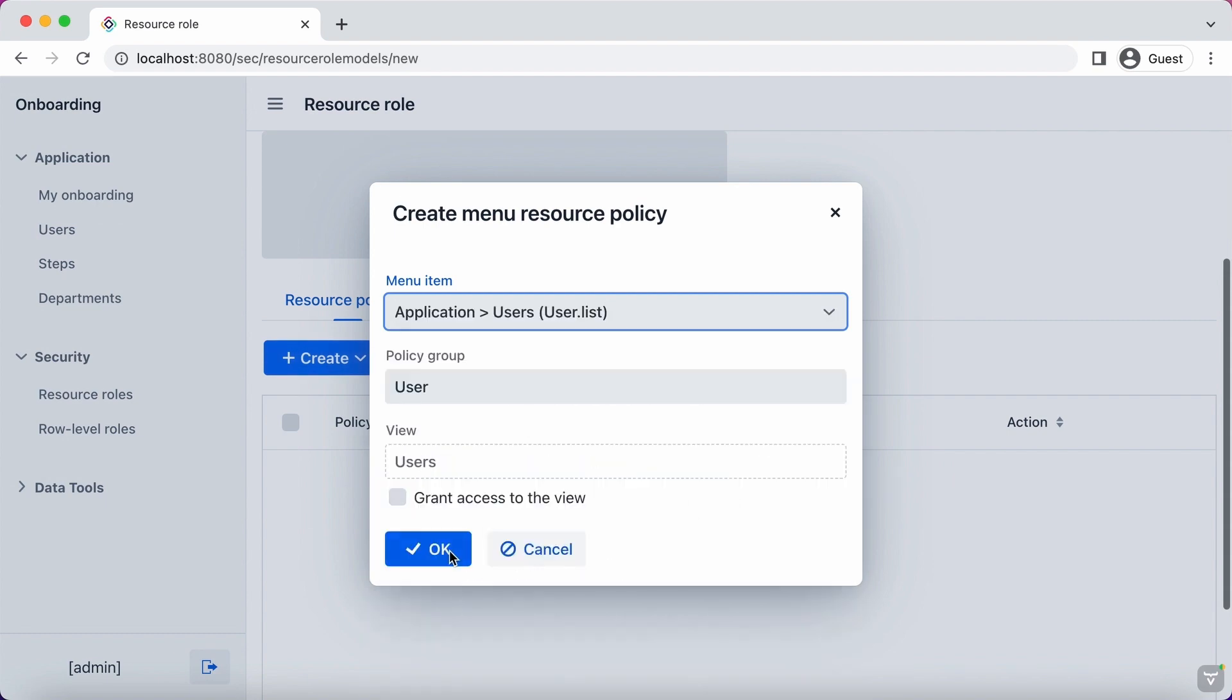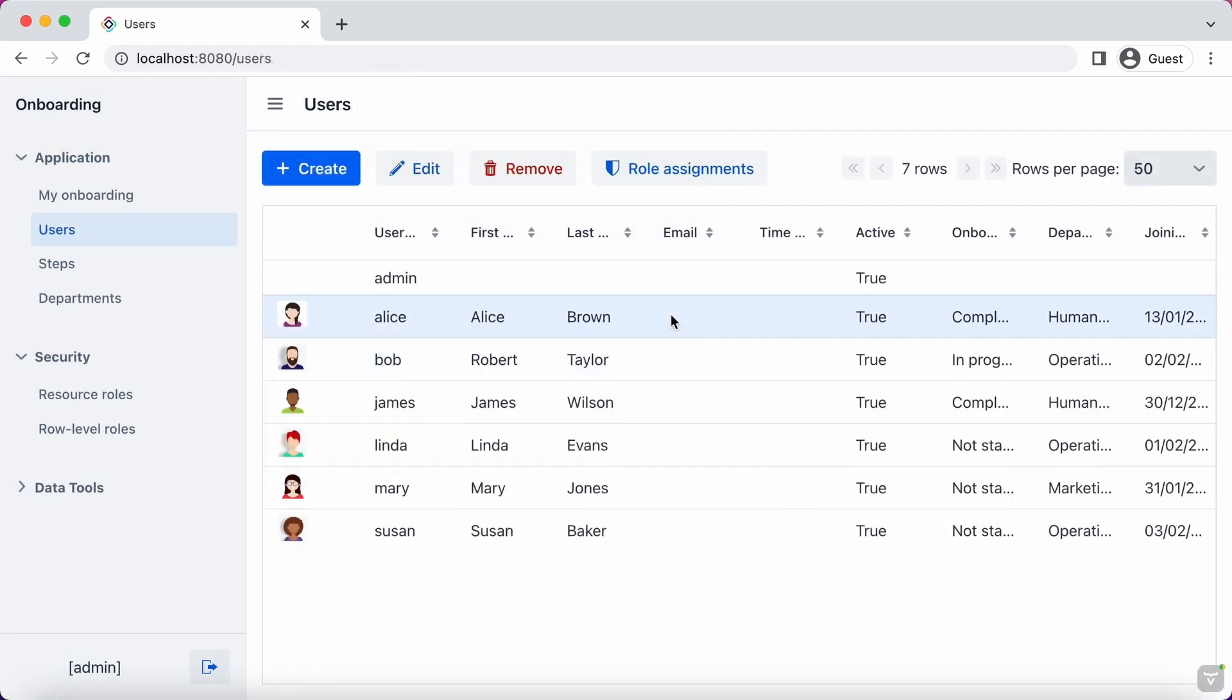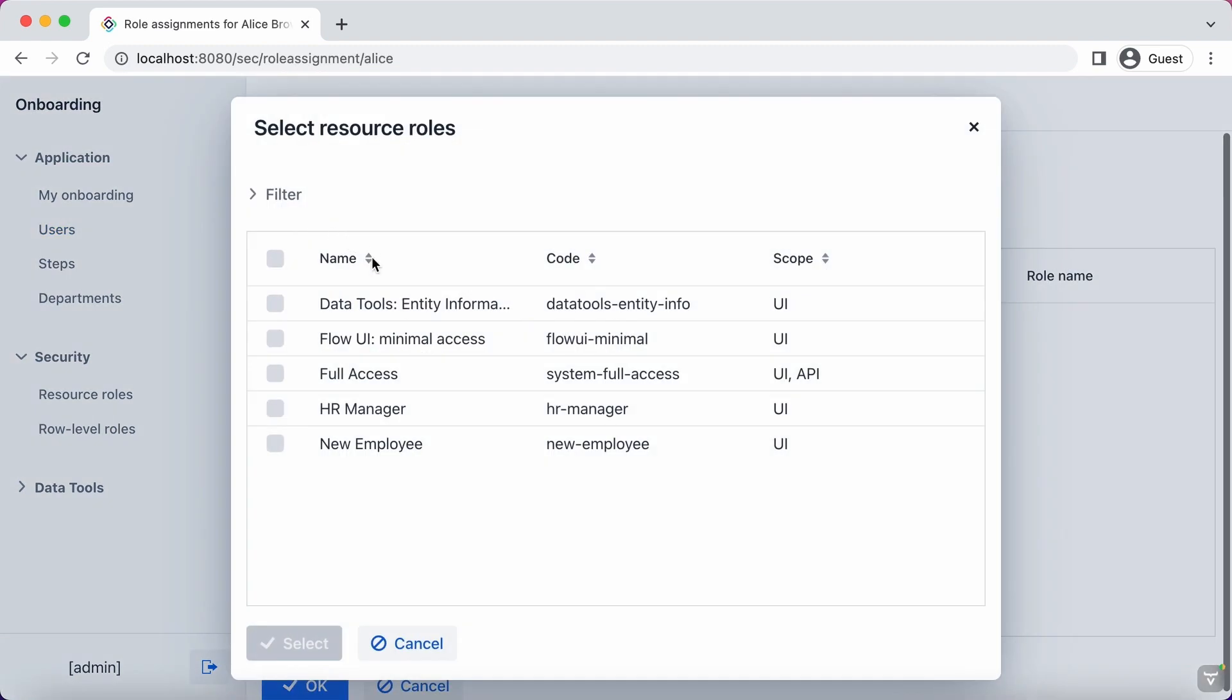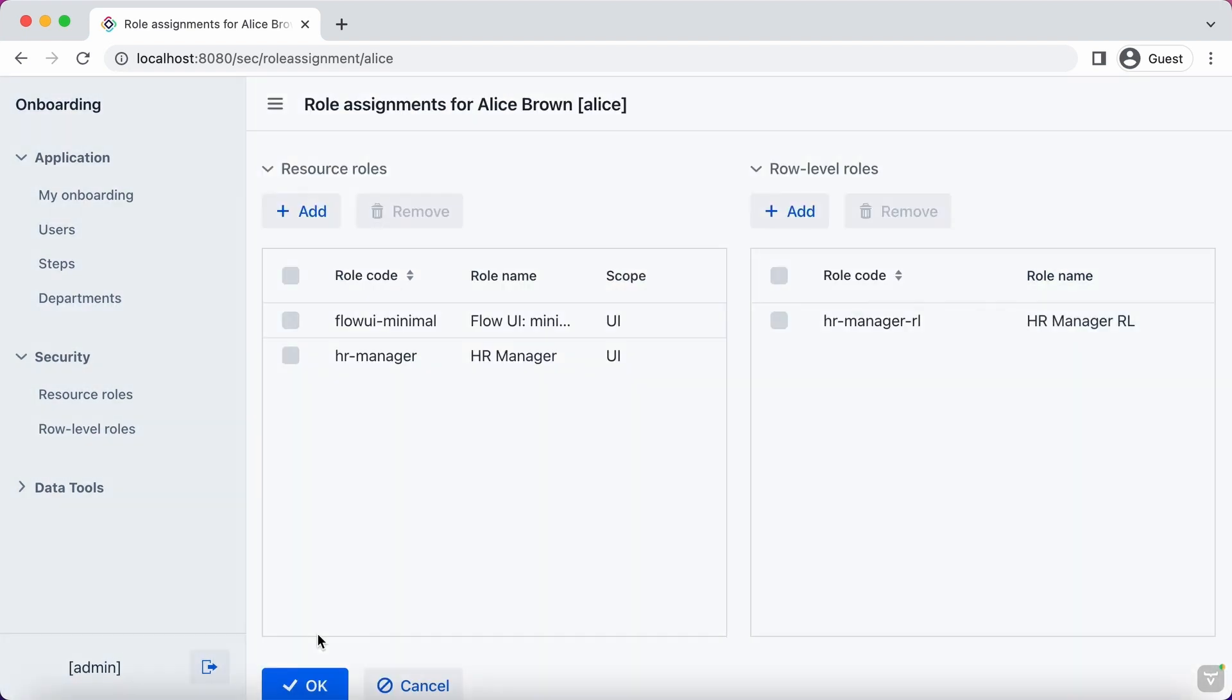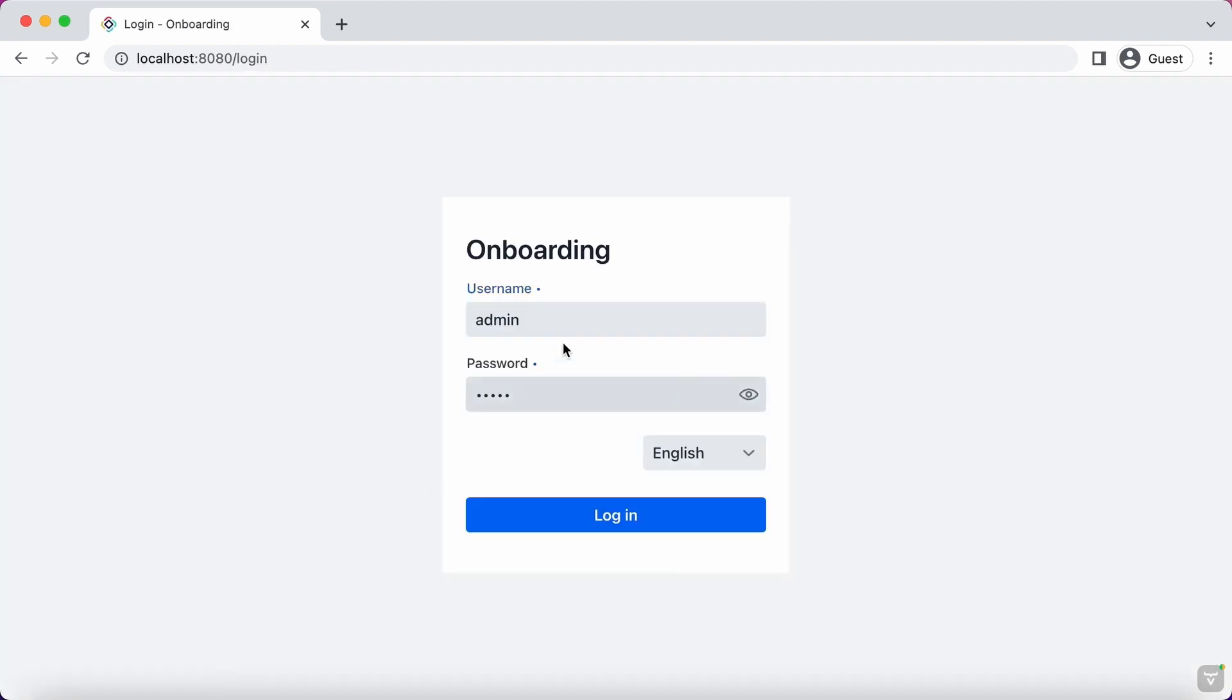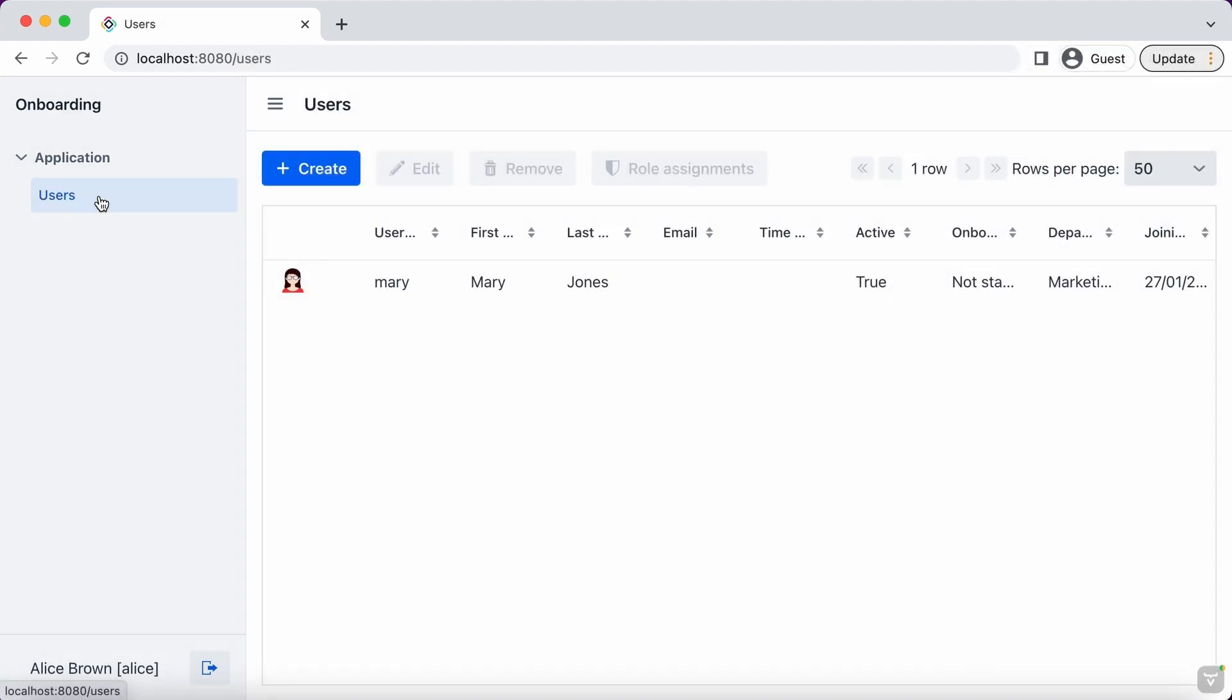Users can have multiple resource and row-level roles. Let's assign HR manager roles to Alice. Now we can log in under Alice's account and verify that only allowed screens and data are available.